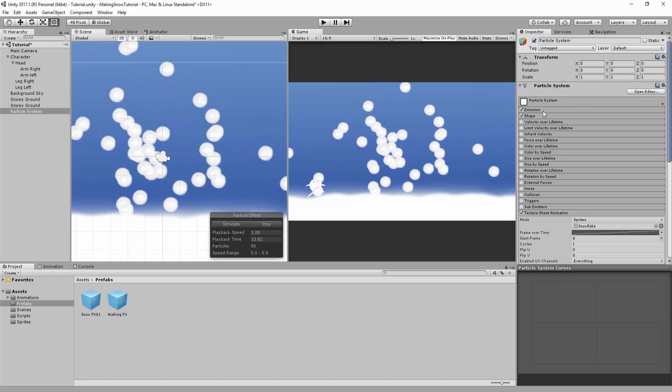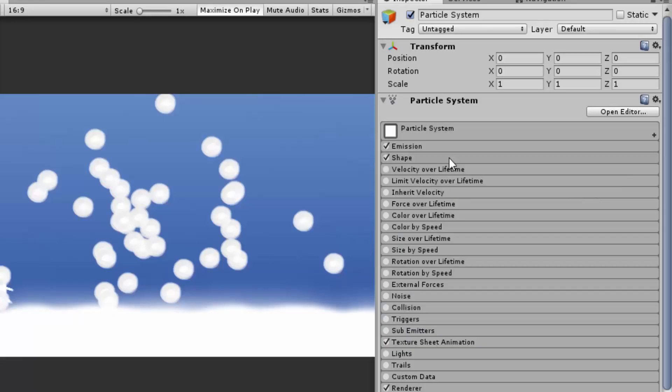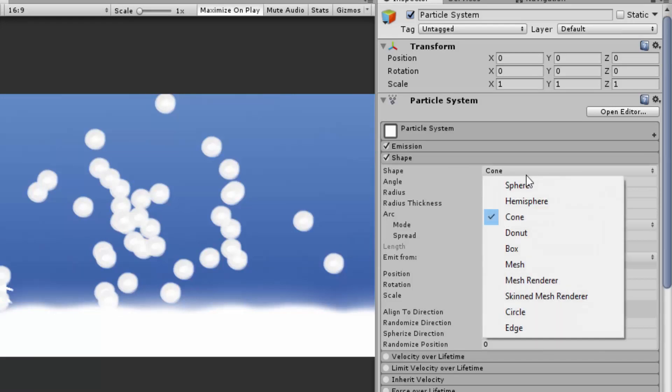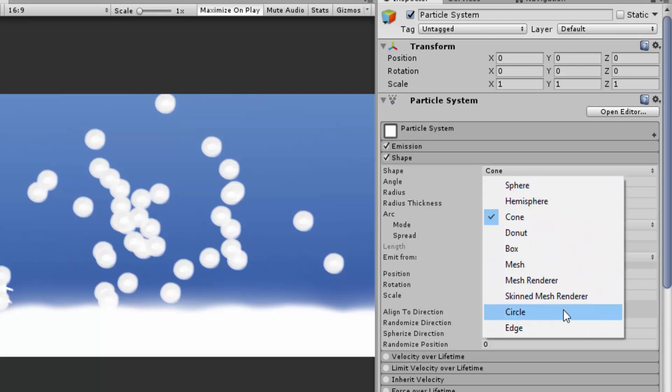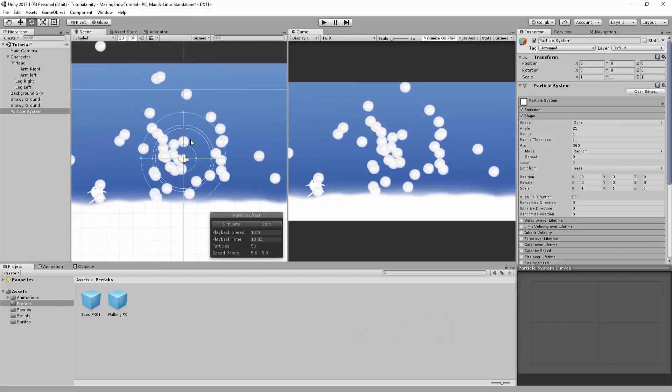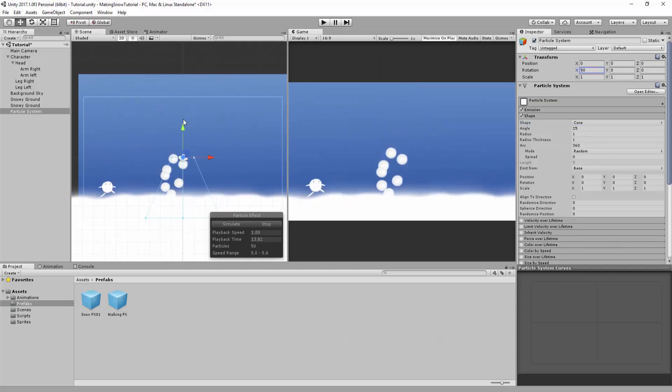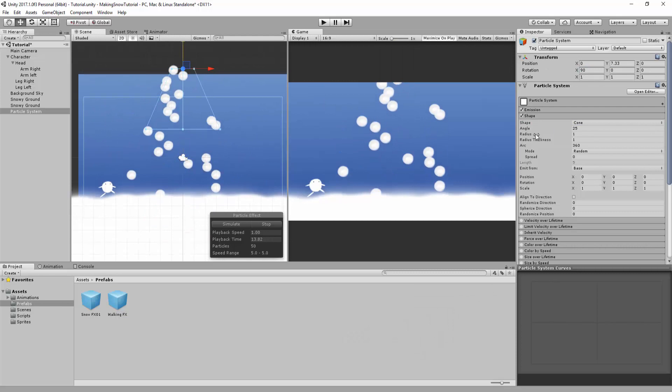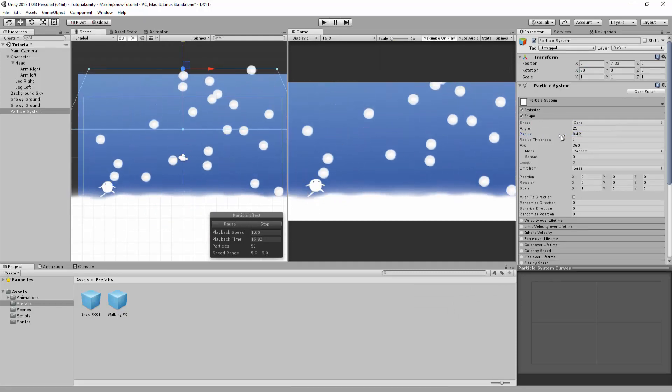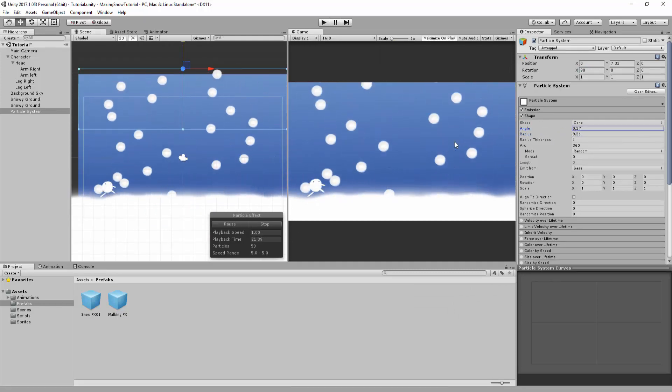So the next few steps we are going to take are really going to bring our snowfall to life. Let's begin by changing the shape our particles are emitting from. You'll notice that Unity proposes a bunch of various shapes. Definitely play around with these and choose what works best for you. As for me, I'll just pick the cone shape. I'll then tweak its size and rotation so particles fall down the whole scene.